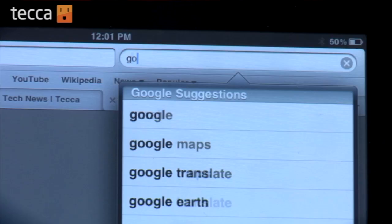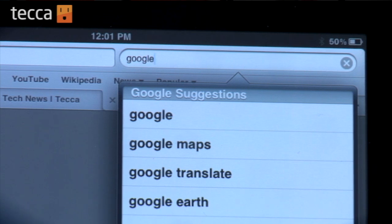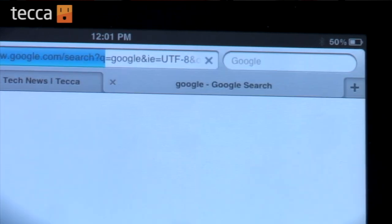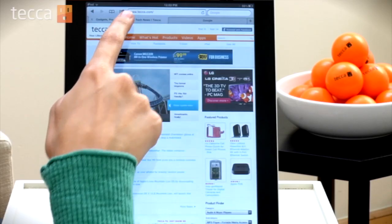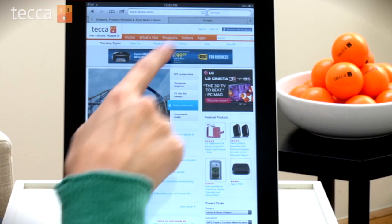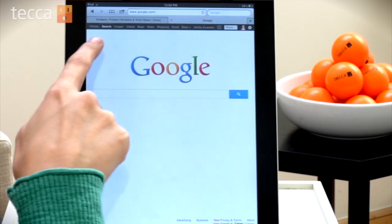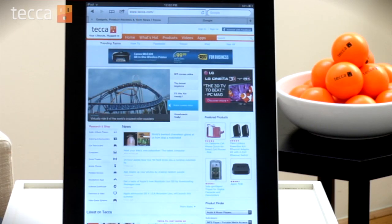So we're going to type in the name of a website that we want to use. Now I have Google already up and running and I can switch back over to teka.com anytime I want.